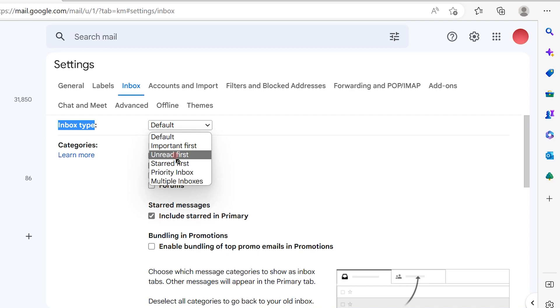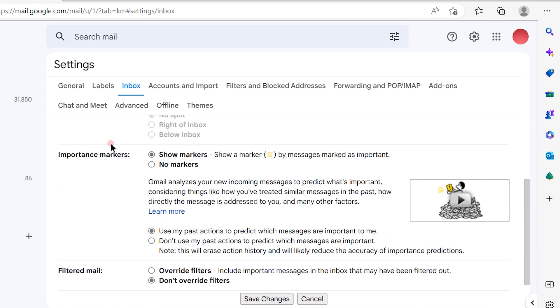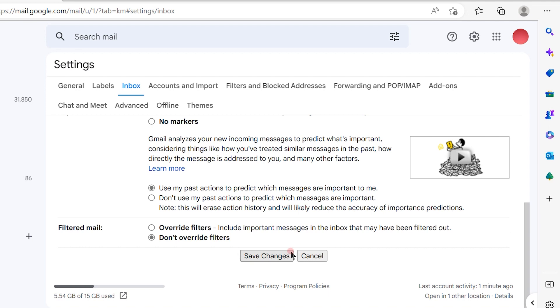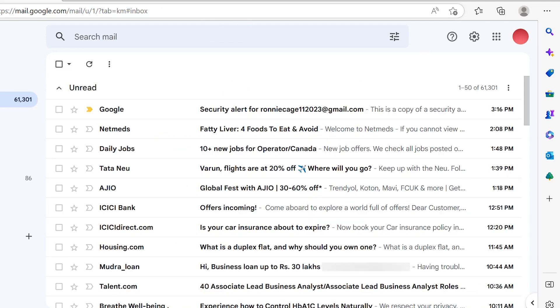Now not yet, the settings are not yet changed. So scroll down of this page and save changes. So once you do save changes, the settings will be saved and you will see that all the unread emails are first visible to me when I open my Gmail inbox.